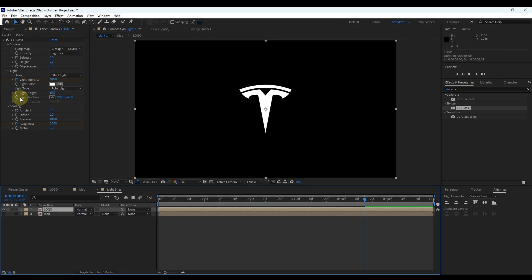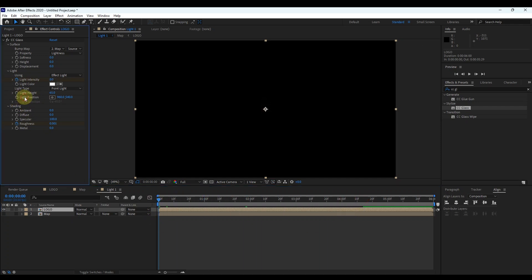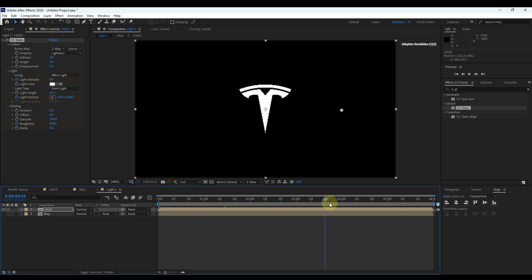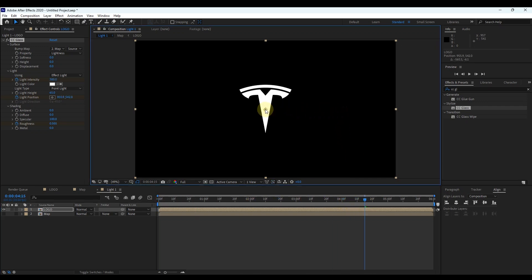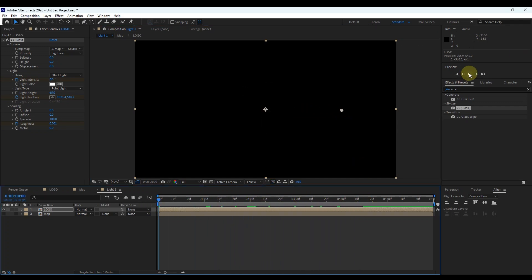After that, let's set the light position. Move the time indicator to 0 and create a keyframe for light position. In the composition we can see a point — drag this point to the left. Then move the time indicator to 4.5 and drop the point back to the middle. You can see the light position is changing as we move the time indicator.